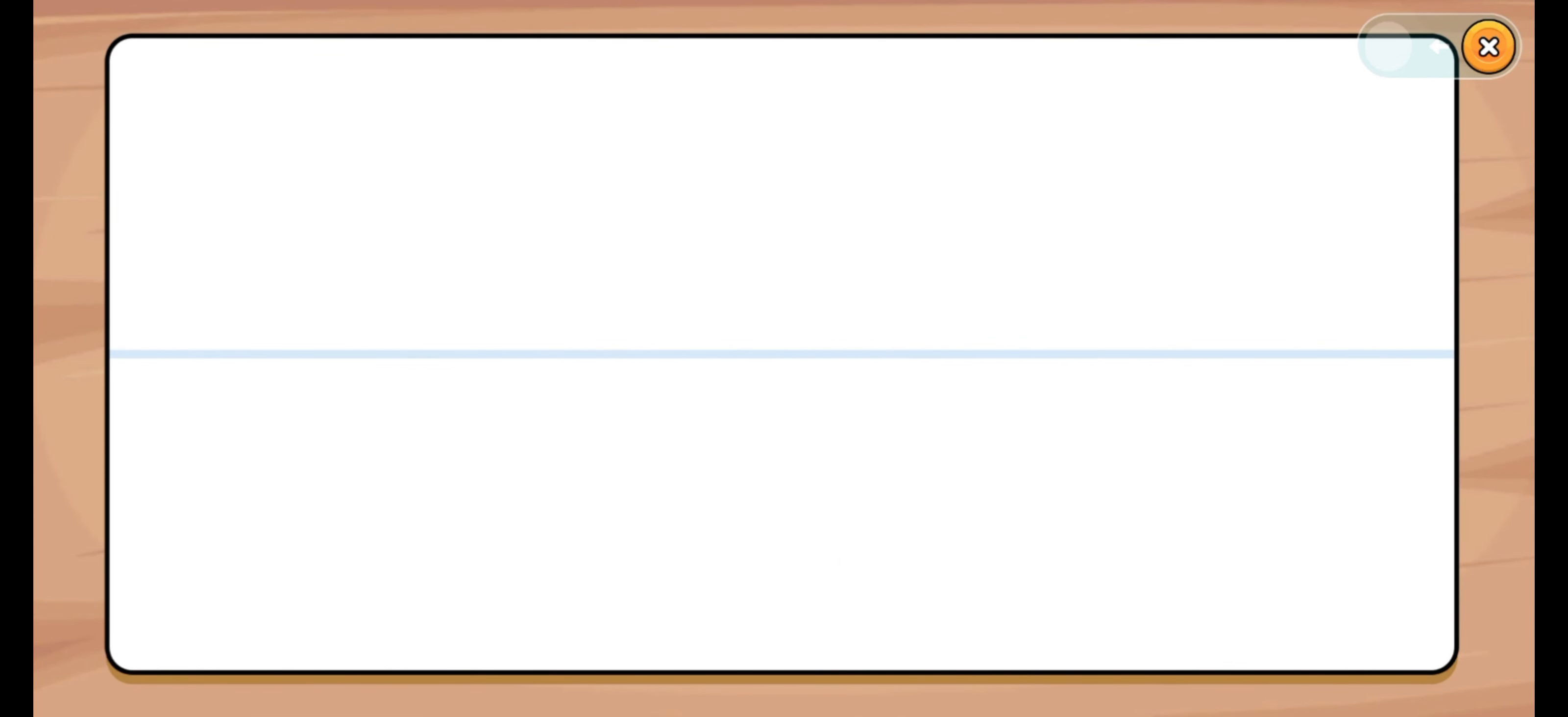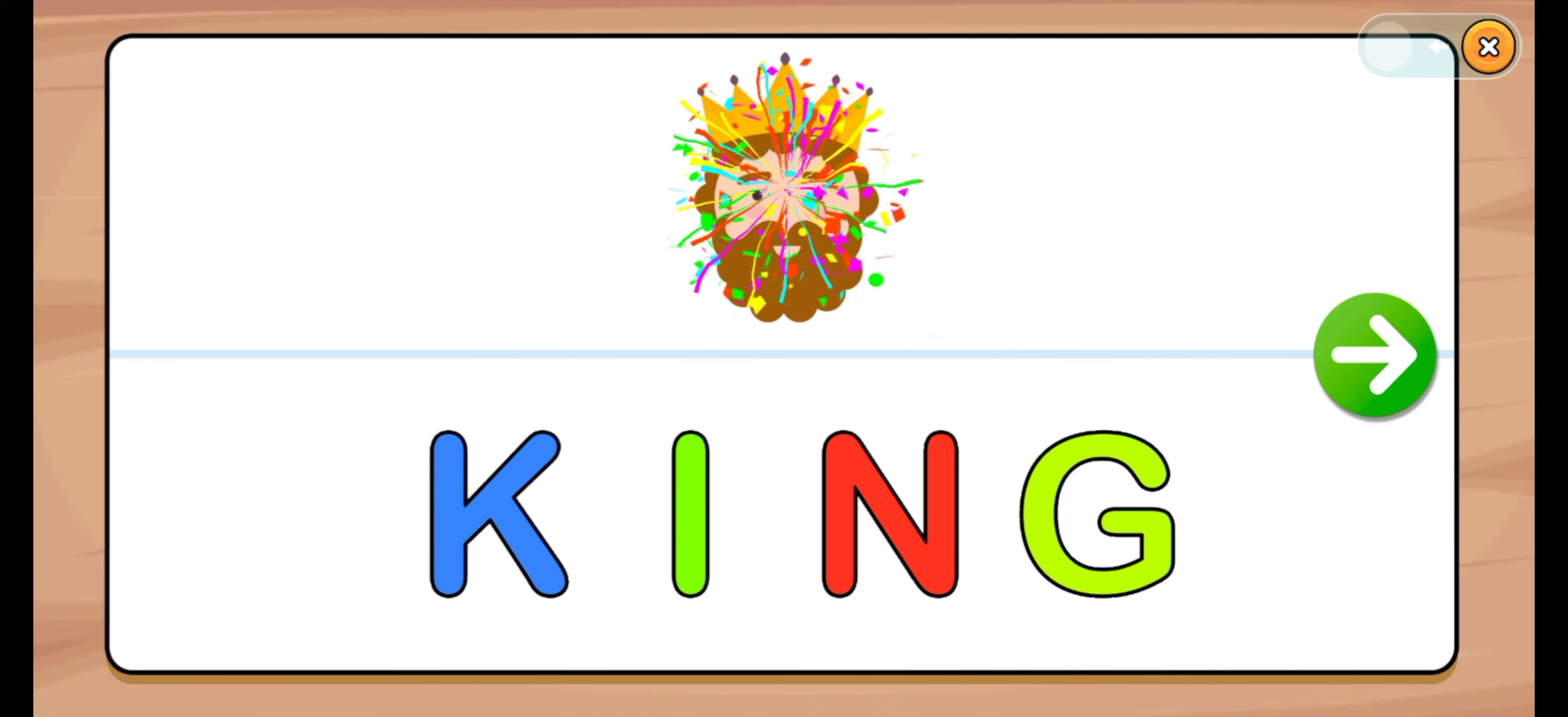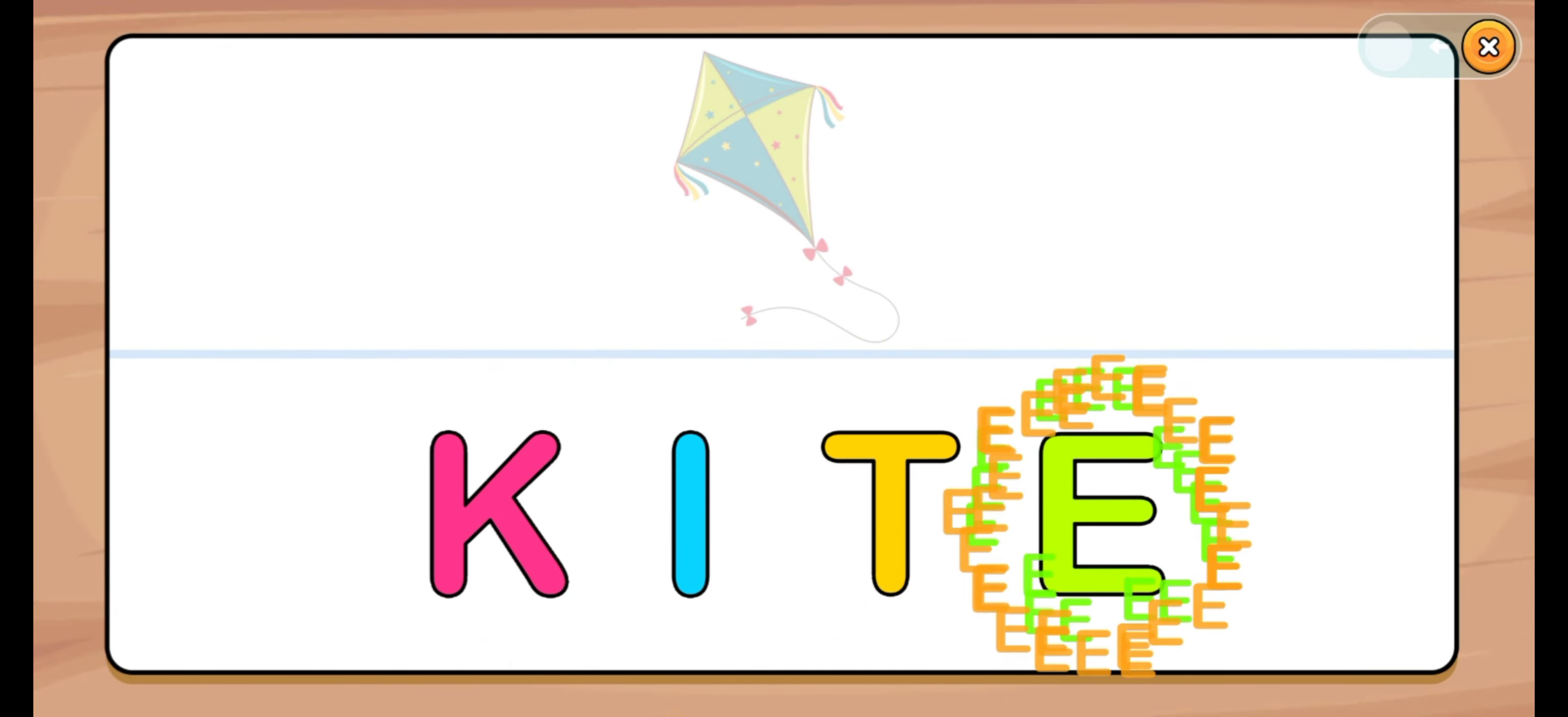Let's start. King. K, I, N, G. K, I, N, G. King. Let's start. Kite. K, I, T, E. K, I, T, E. Kite.